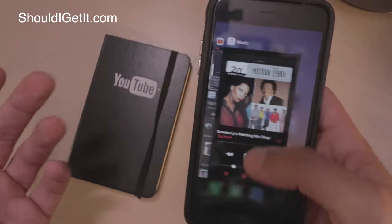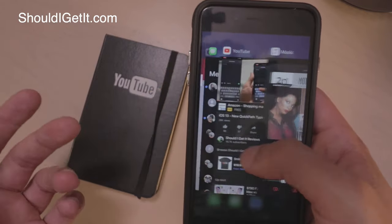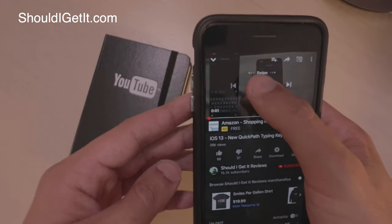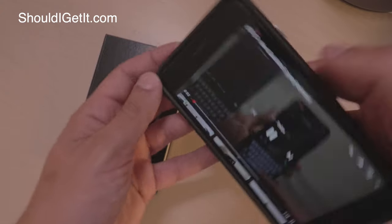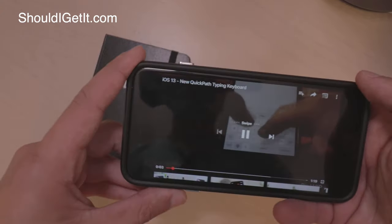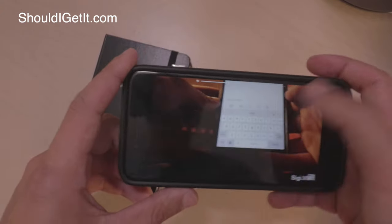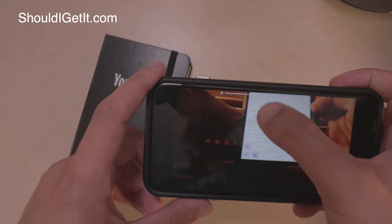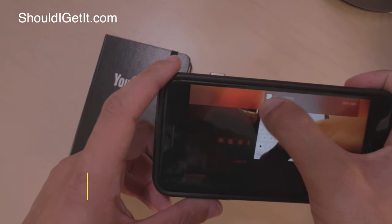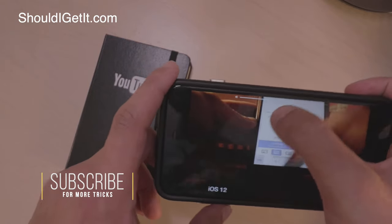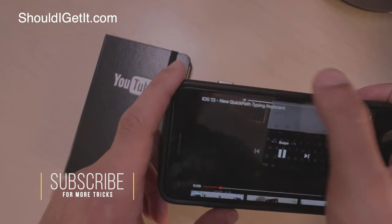This also works when you're playing YouTube videos. If we're in YouTube and we're full screen, you no longer have the ugly full volume bar — you just have it up here at the top, and depending on the app you can usually grab it.